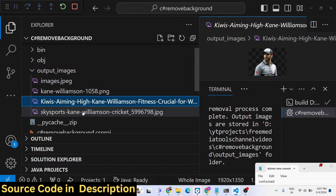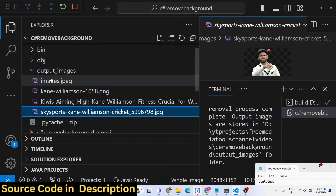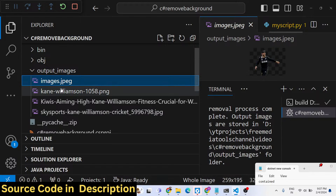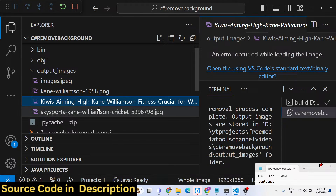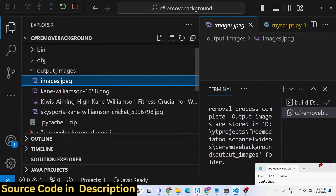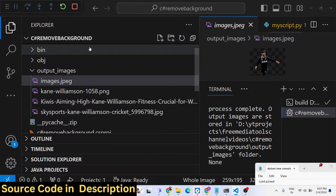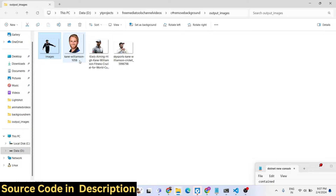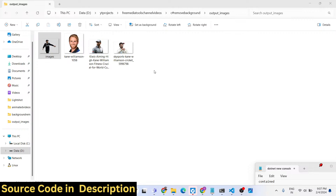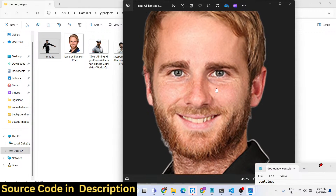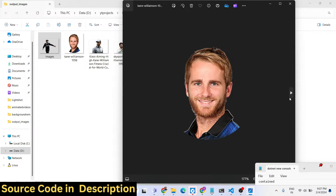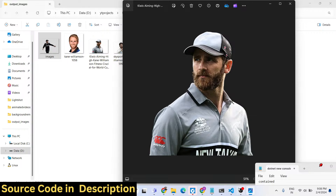It is calling the Python script for each image and doing the batch processing. All the images are successfully processed. You can open these images and see that all the images have become transparent - the background has been successfully removed.